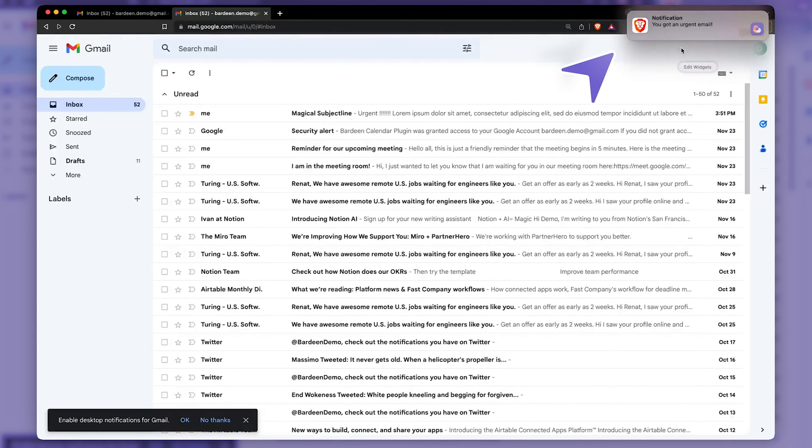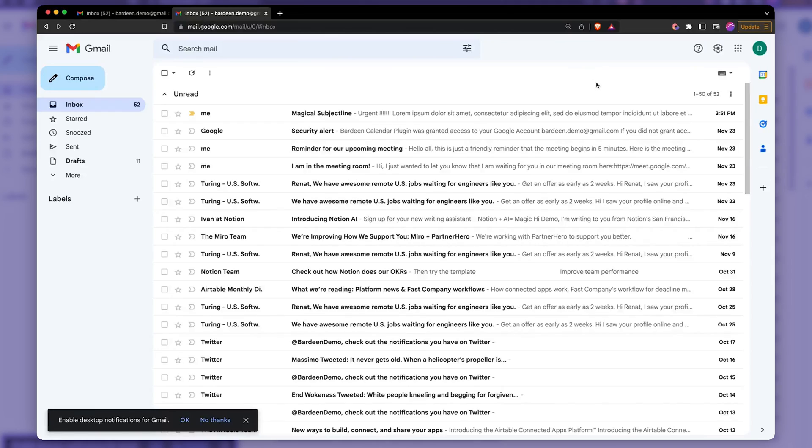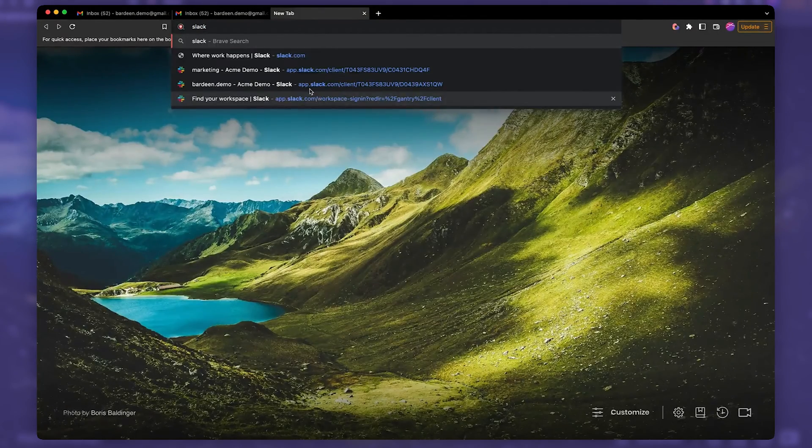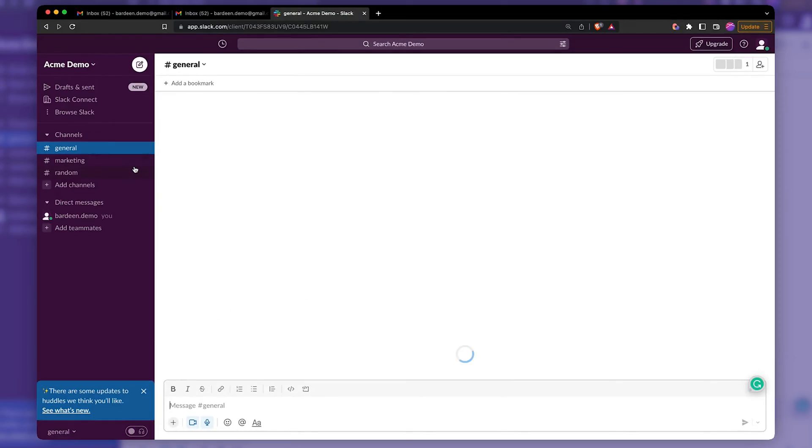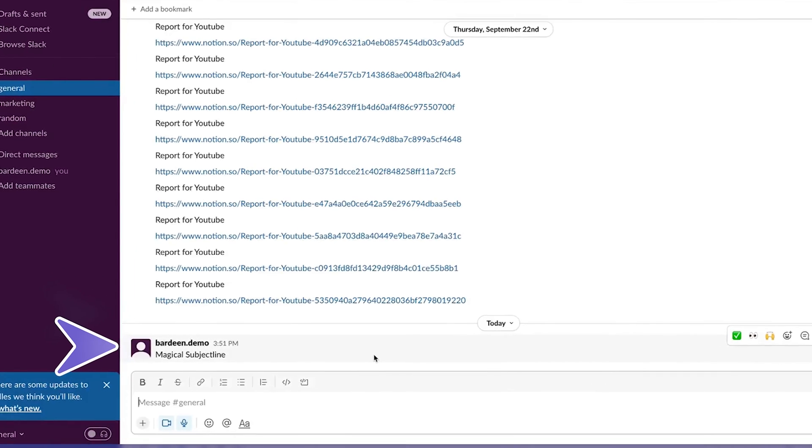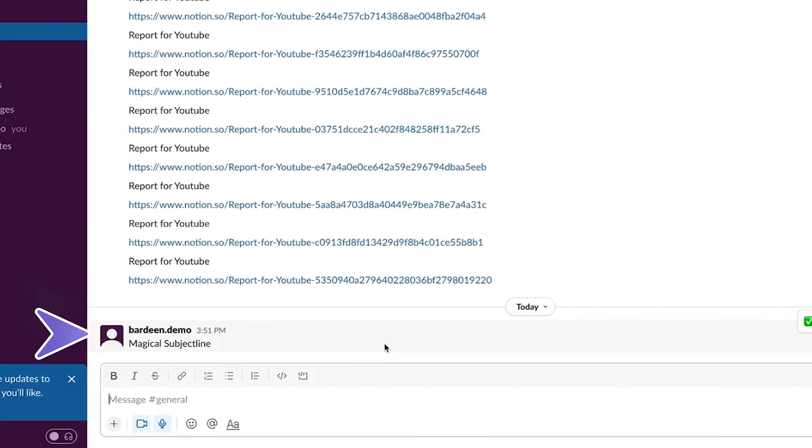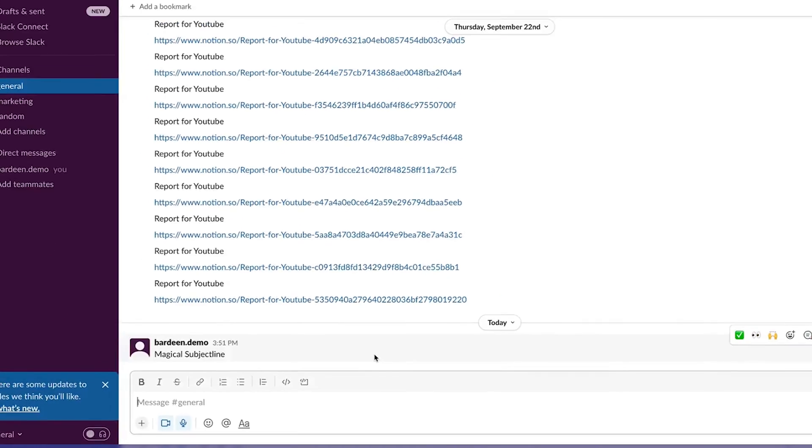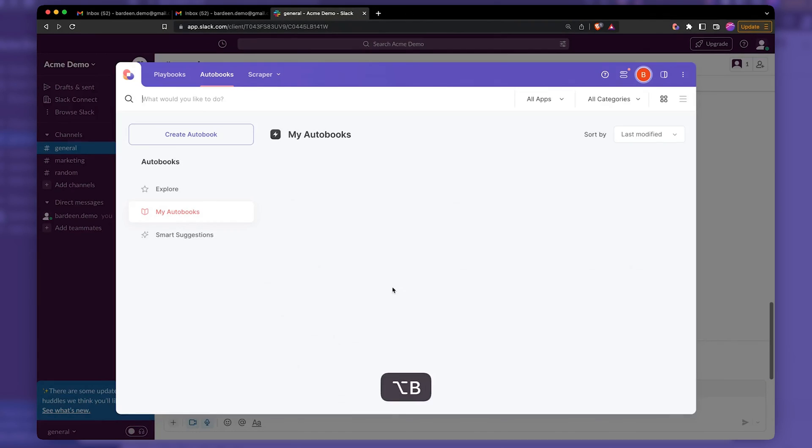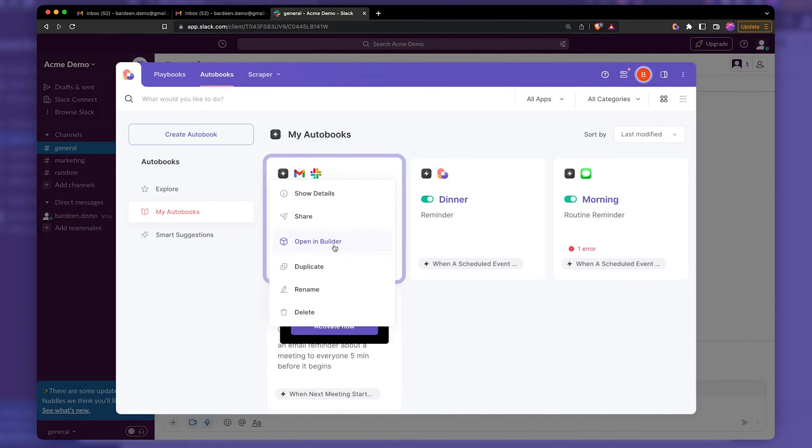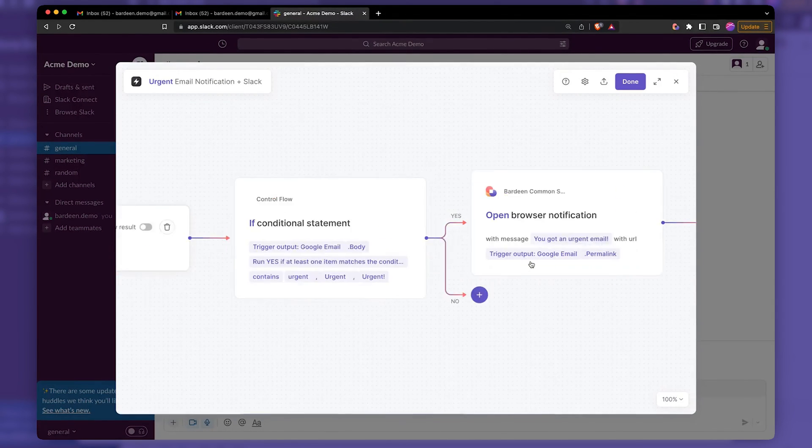So here we have our browser notification. You've already seen how it works. And what we want to do is we want to just go back to Slack, go to general. And here we have the magical subject line. It looks like that all fields didn't send all the information once. So that's not a biggie.